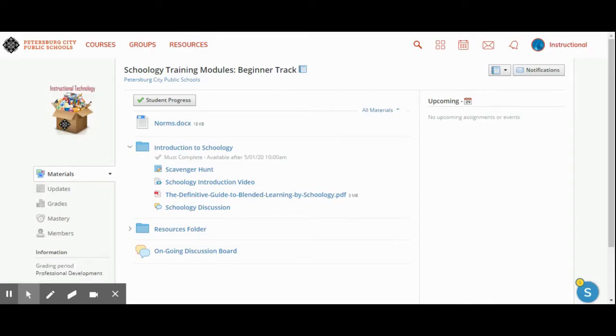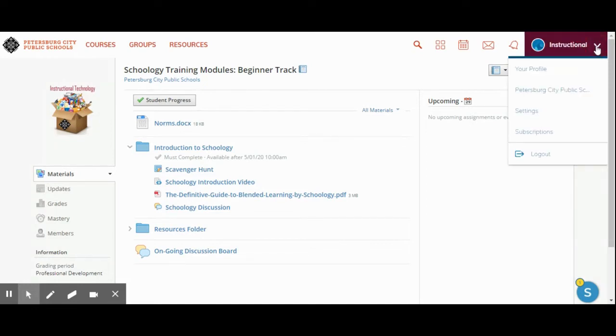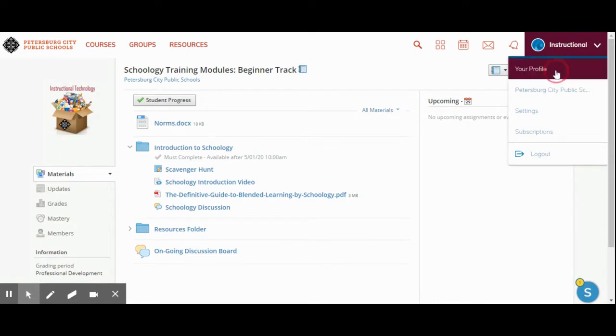This portion of the video will teach you how to update your profile in Schoology. At the top of your navigation pane, you will click the down arrow where you see your name and you will update your profile.